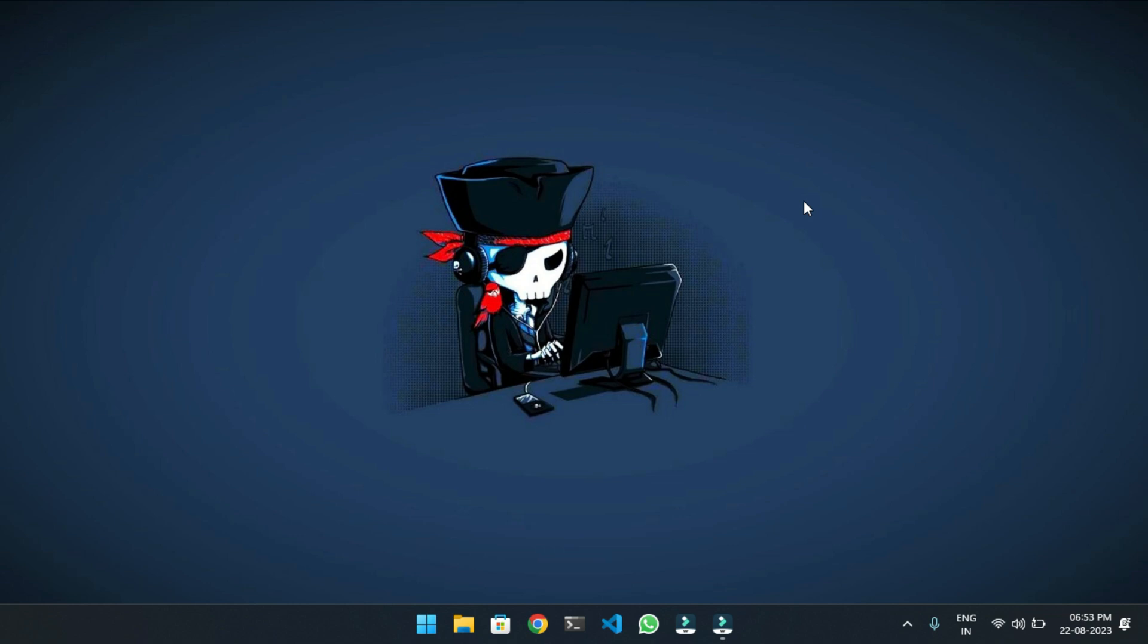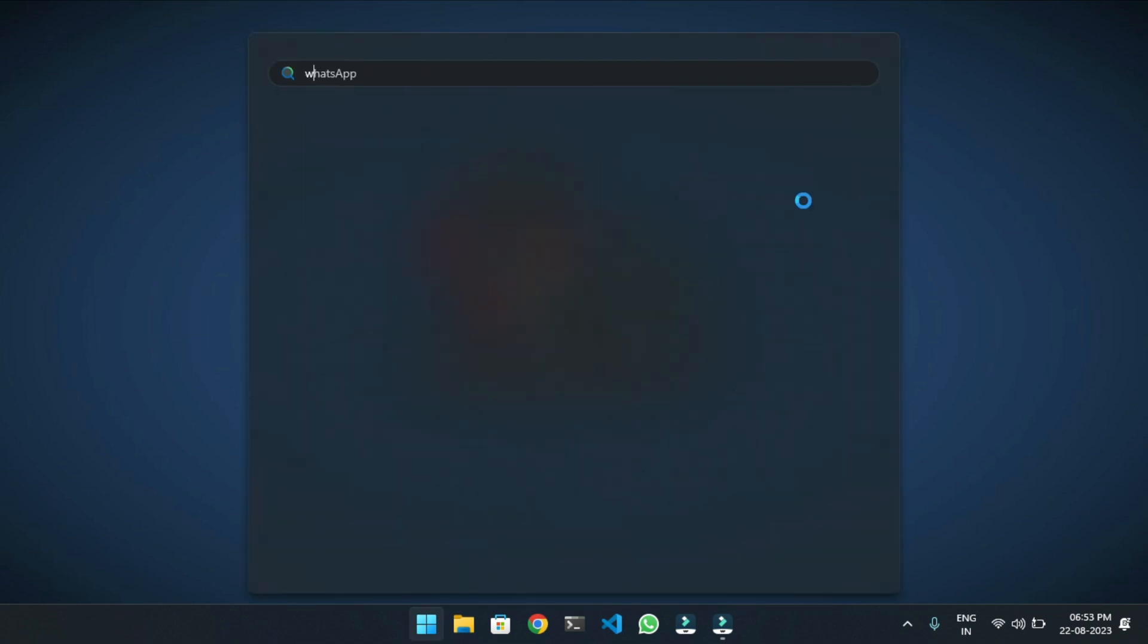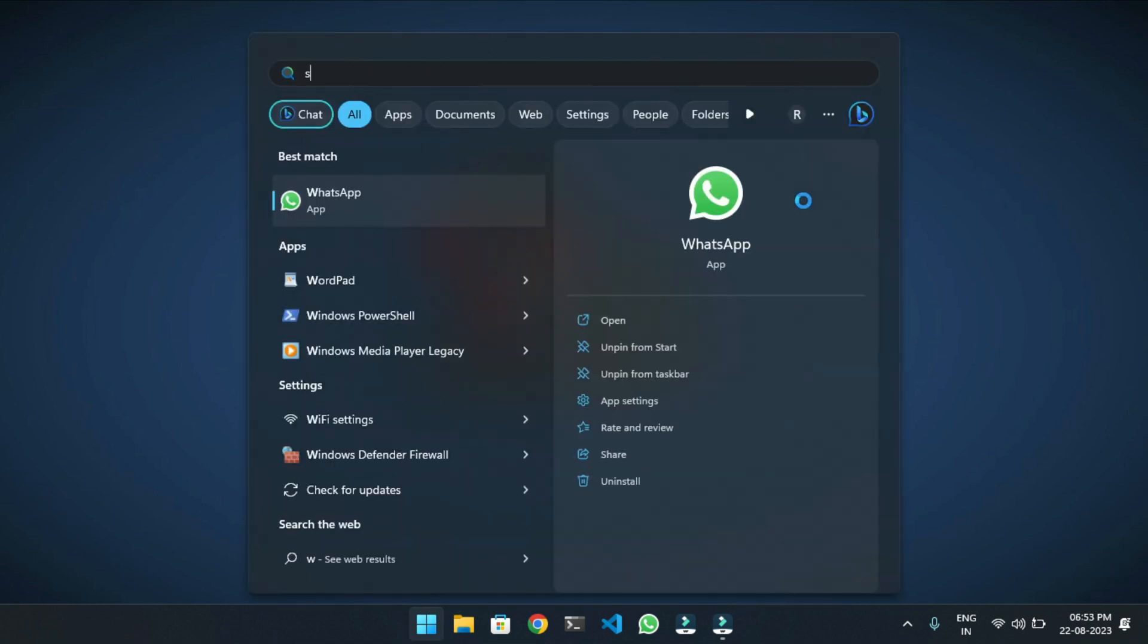Today in this video, I'm going to fix a very common GTA 5 error called 'stream map could not be found in the dynamic link library.' Let's start. First, you have to search for Windows Security.